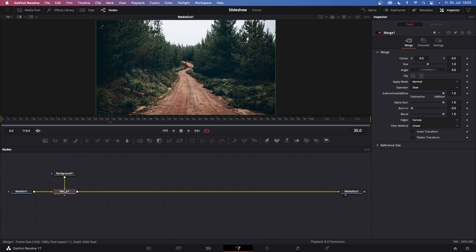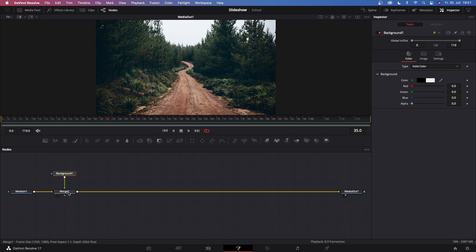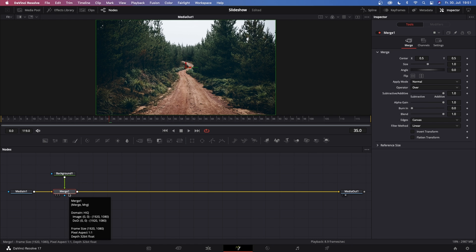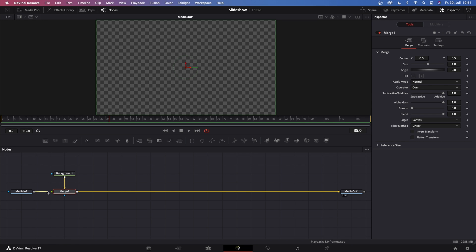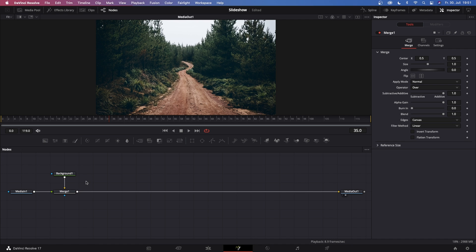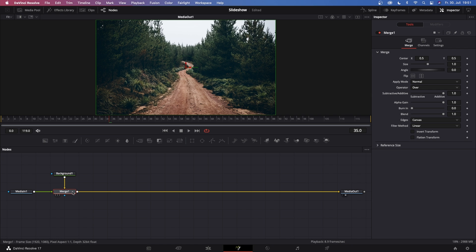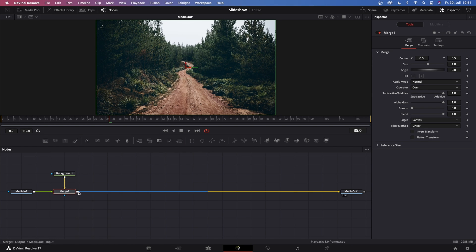Once you've done this there are a few things we've got to change, because Media In 1 is currently connected to the background of Merge 1 and Background 1 is connected to the foreground of Merge 1. We want to swap that, so click on Merge 1 and hit Ctrl+T, which will automatically swap the inputs around. That's just a bit faster than doing it manually.